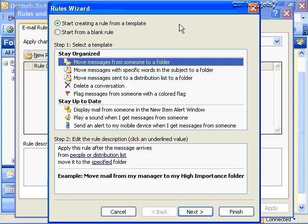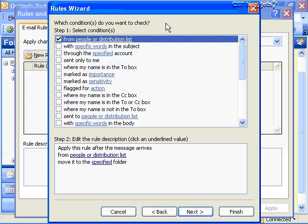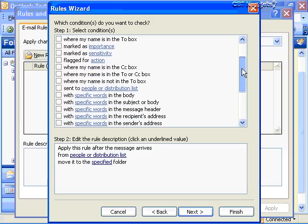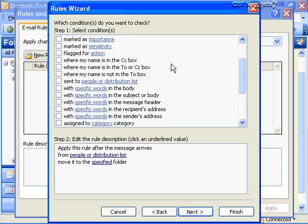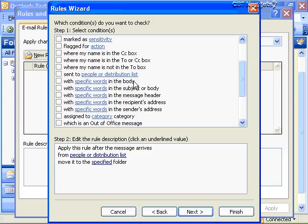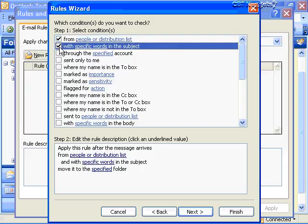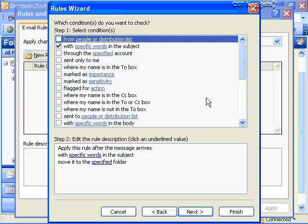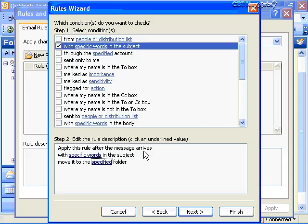Let's go ahead and choose an option — I'll select 'move messages from someone to a folder' and click Next. You've got several conditions to check: from certain people, with specific words, marked as important, sensitivity, certain types of action, where your name is in the copy-to box, and you can search for specific words in the body, subject, or header. Let's choose 'with specific words in the subject' and clear out the other option.